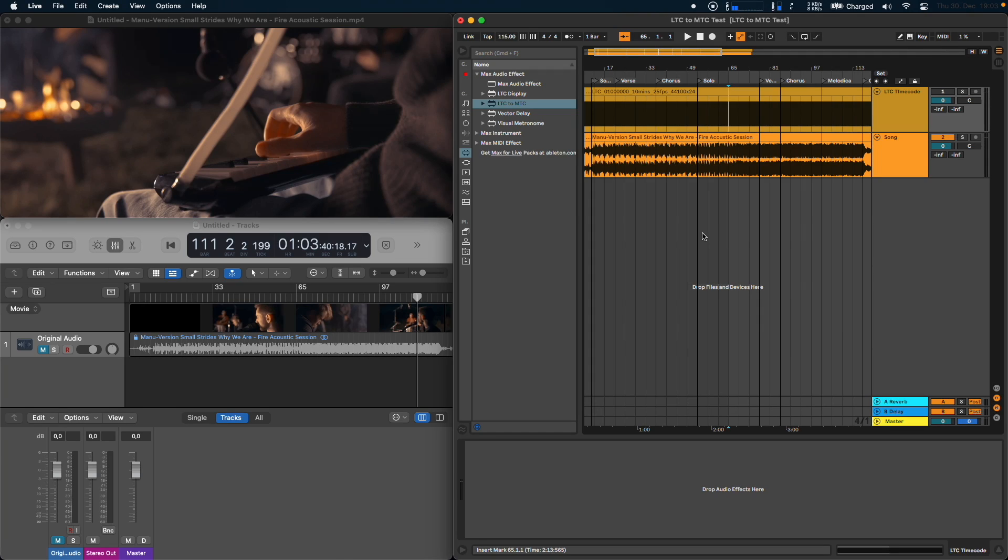Hey this is Leo and in this video I want to show you how to synchronize Logic Pro to Ableton using the LTC to MTC plugin.